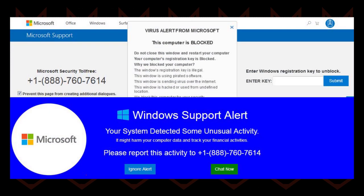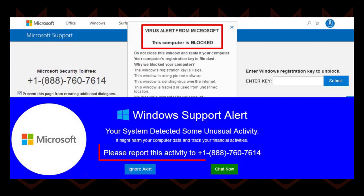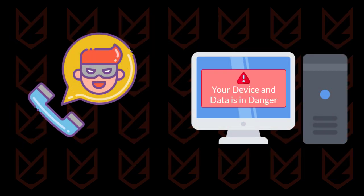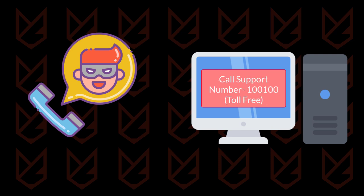Cybercriminals have designed this pop-up to frighten you so that you call their support number. They use the Windows logo and fonts in the pop-up so that it looks legitimate. The purpose of this pop-up is to create an alarm among users so that they contact the support number.